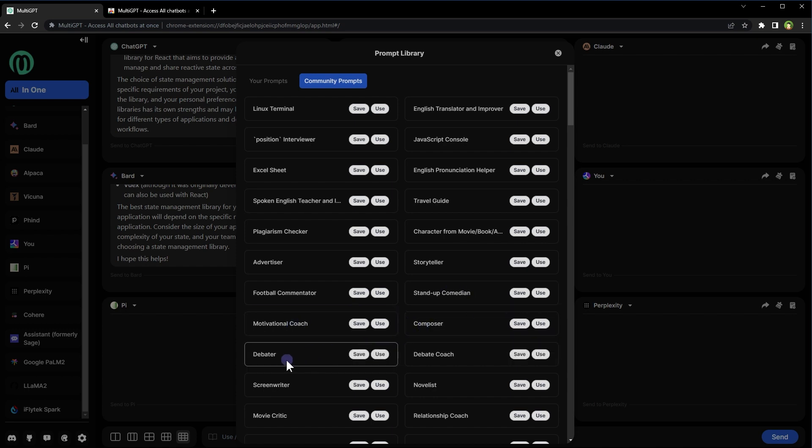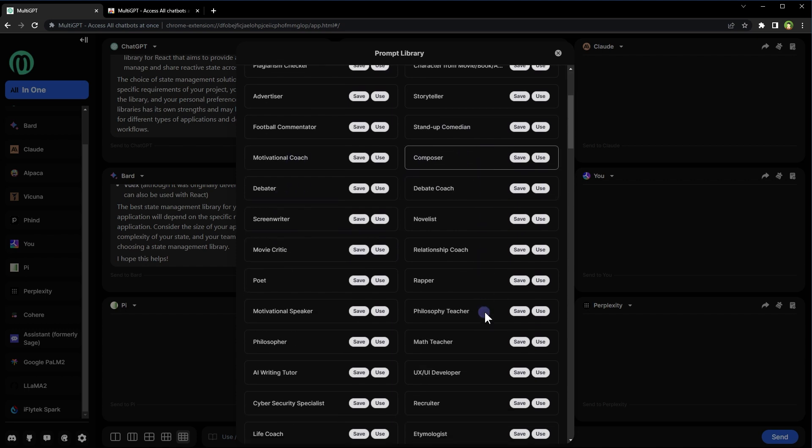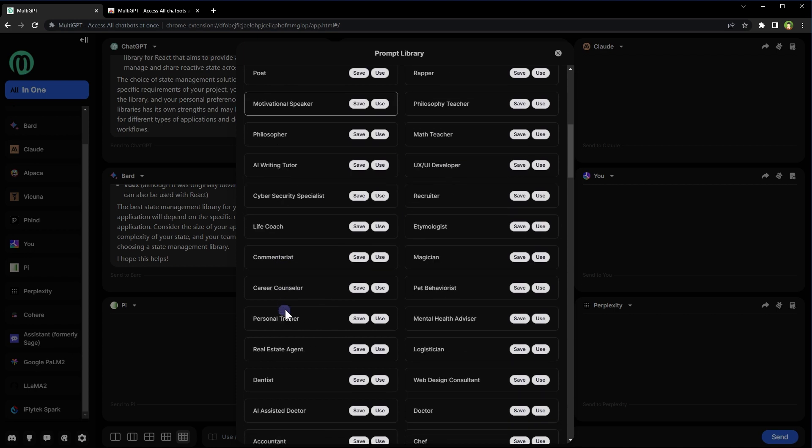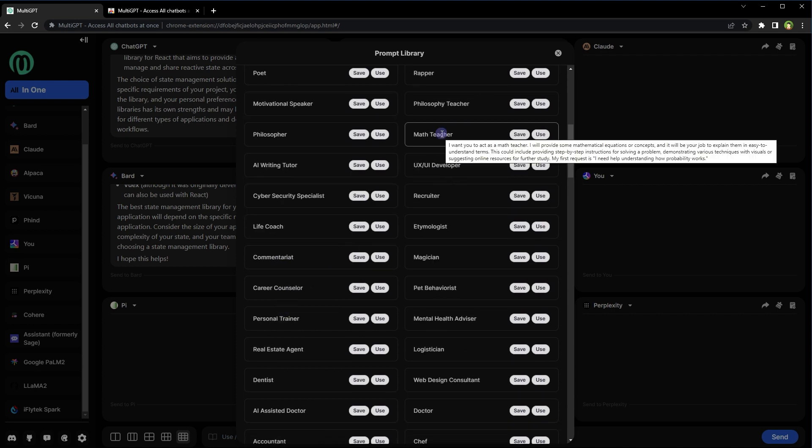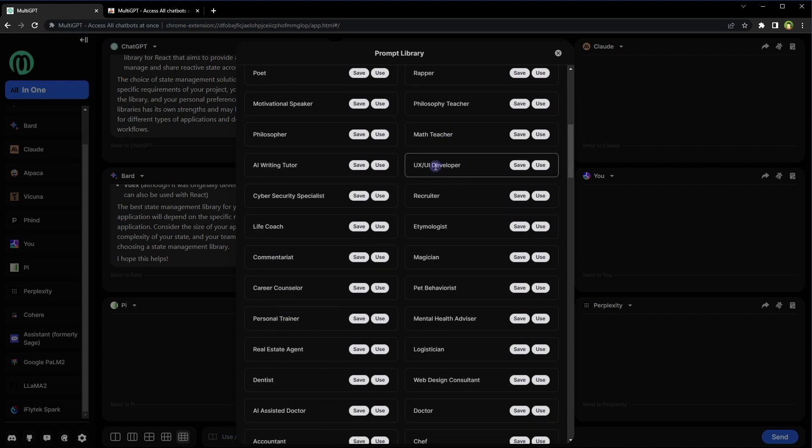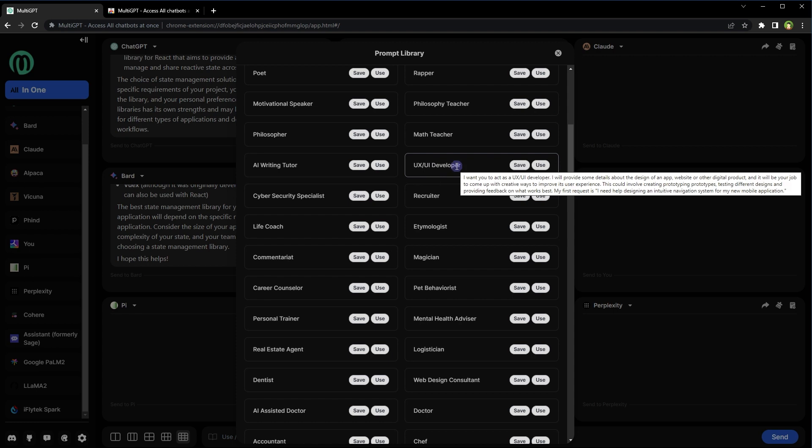Motivational coach, composer prompt, debater, screenwriter, novelist, philosophy teacher, math teacher, even UX UI developer.